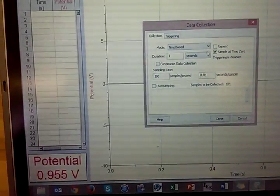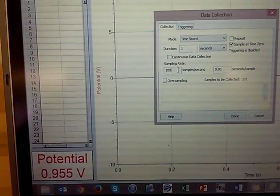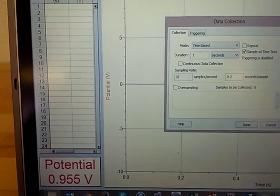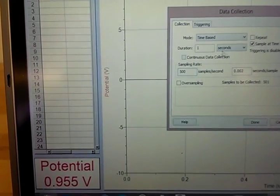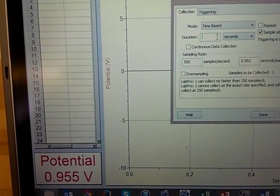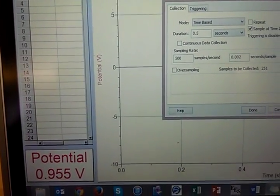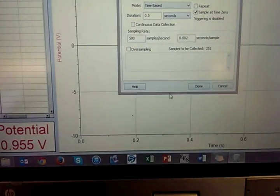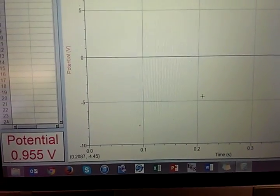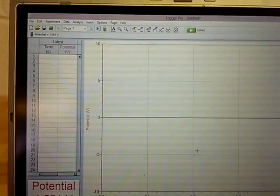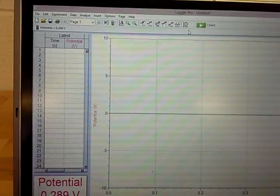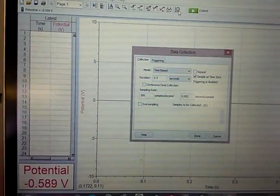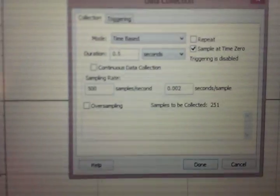And then to actually collect the data, you would go up here and push collect, and then it will collect the data for as long as you've set it for at the sample rate that you set it for. Okay, so that's how you use this system in general. I'm going to set my sample rate in this case to, I don't know, let's say 500 Hertz.